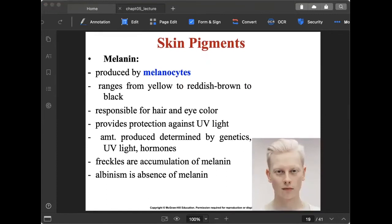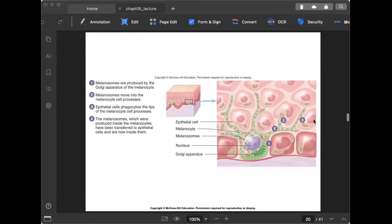Skin pigments: melanin is produced by melanocytes and ranges from yellow to reddish-brown to black, depending on concentration. It is responsible for hair and eye color and provides protection against UV light. The amount produced is determined by genetics, UV light, and hormones. Freckles are accumulations of melanin, and albinism is the absence of melanin — seen in both humans and some animals.